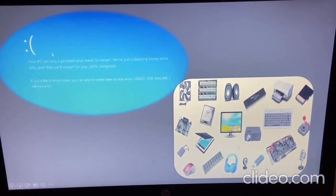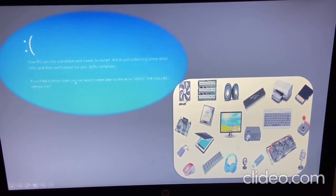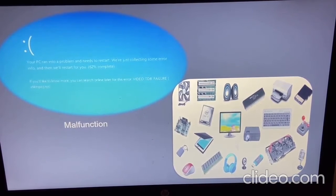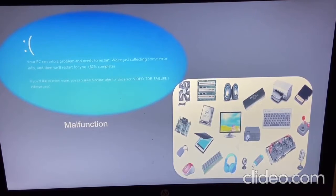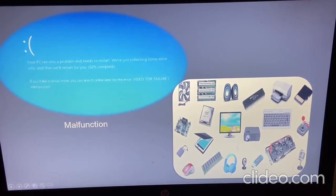Look at the first picture. Have you ever seen this kind of picture when you turn on your computer or laptop? This picture might display on your screen and it means there is a malfunction — a failure to function normally in a computer system.